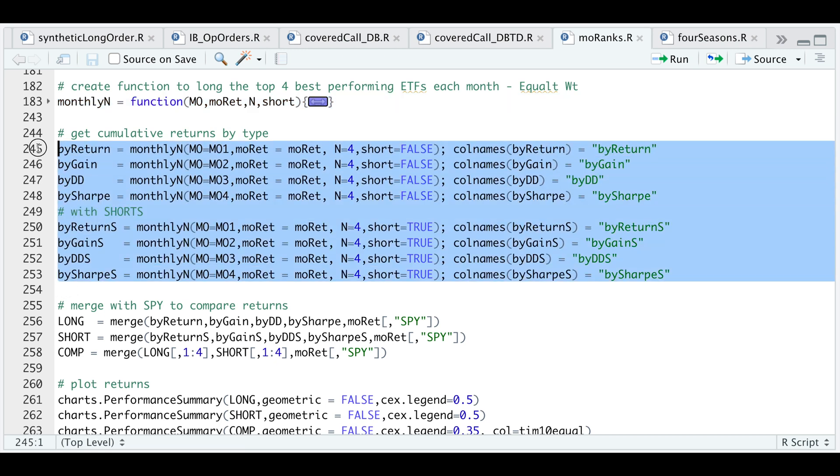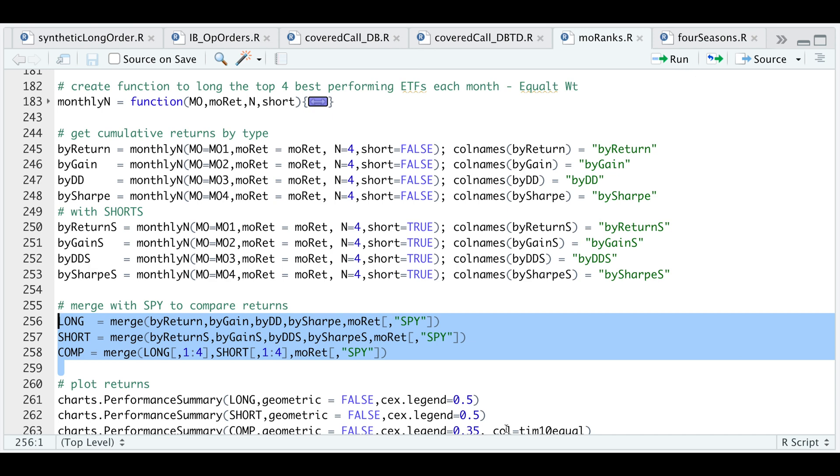I'll go ahead and run these lines. I'll combine all the longs and shorts together along with the S&P 500 ETF. This composite will include the long and the shorts along with the S&P 500 ETF. Let's go ahead and run these three lines.